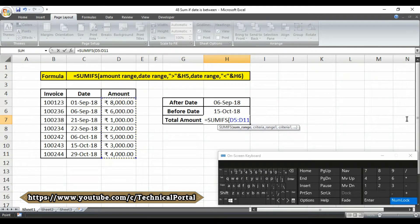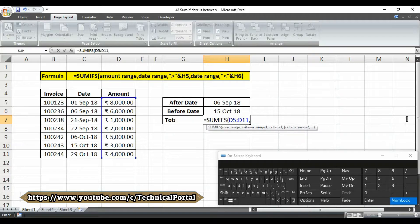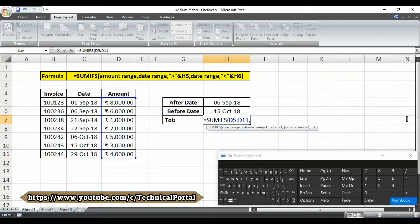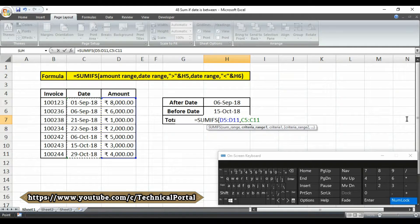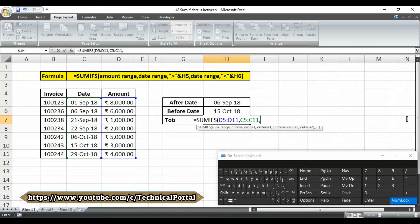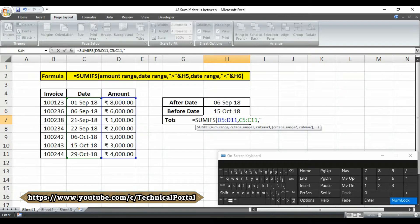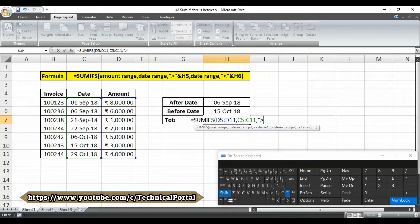The sum range should be the amount range. After that put a comma here. Then it is asking for criteria range 1. In this case, the criteria range 1 will be the date range. Then put a comma here. Look at here, it is asking for a criteria 1. Open the double inverted comma, then put a greater than symbol. After that, close the double inverted comma.